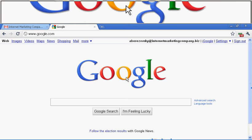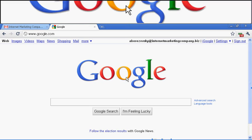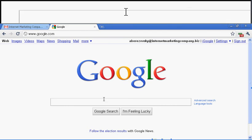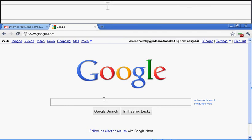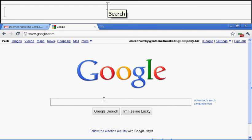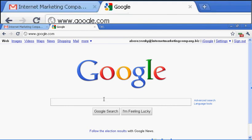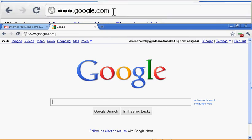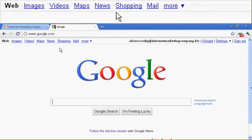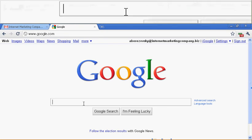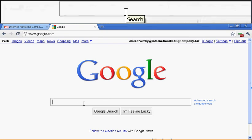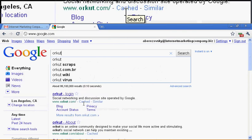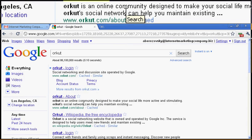Hello guys and thank you for watching this video tutorial on how to sign up for an Orkut account. First thing we want to do is type in the search engine or address bar and then go from there. Orkut. Press enter.